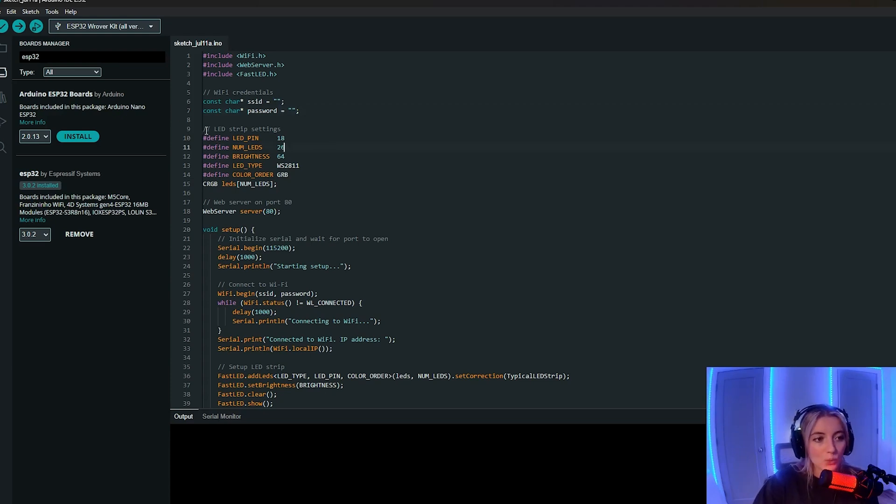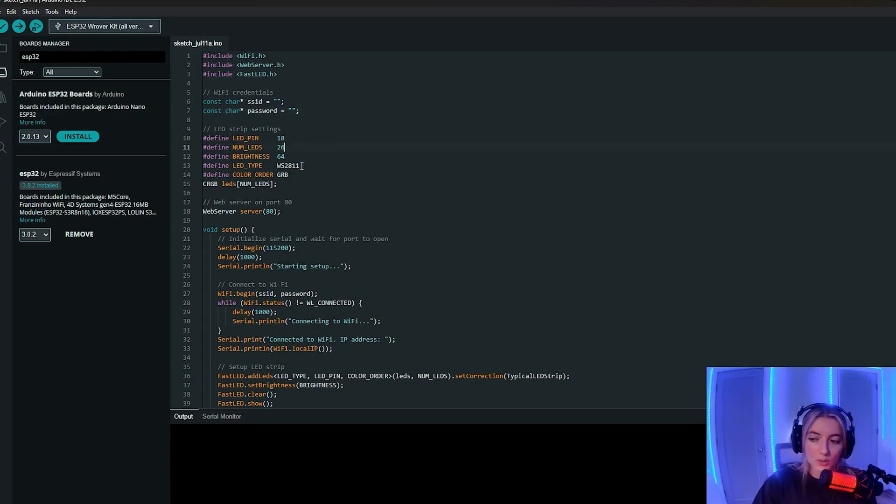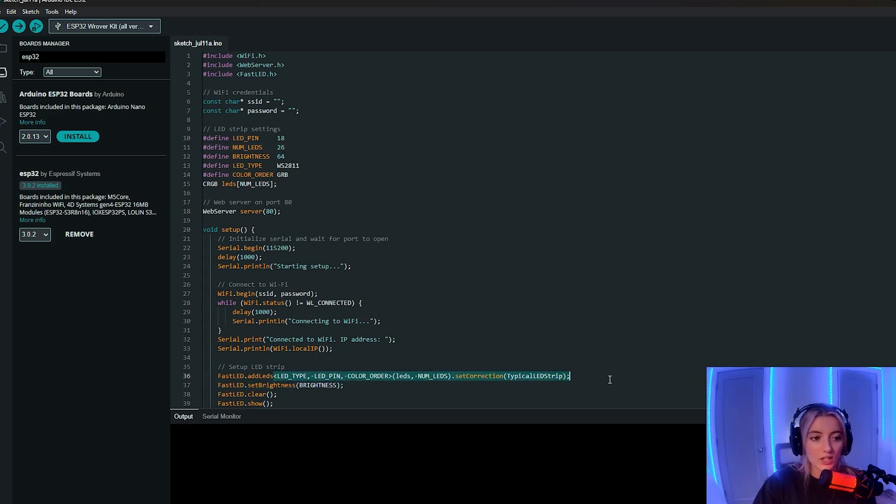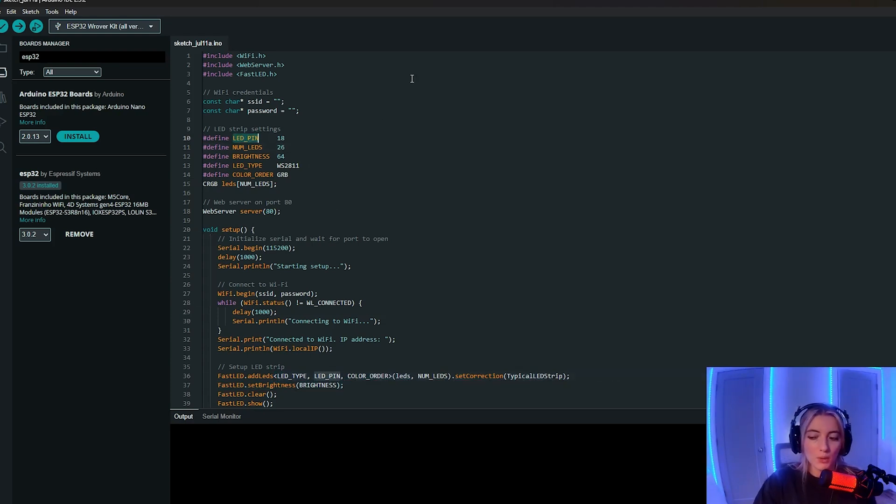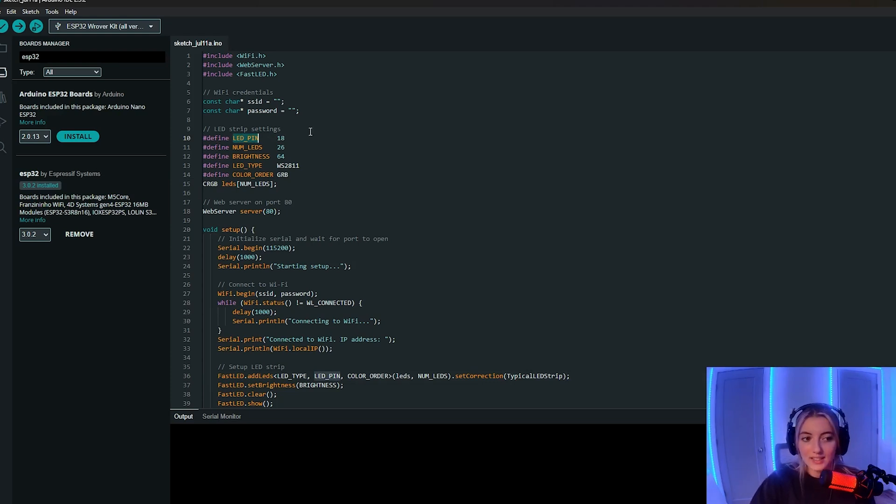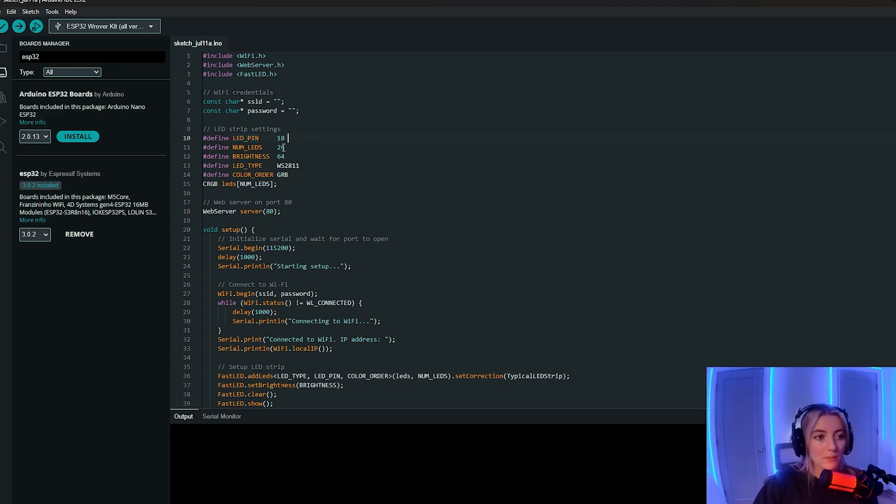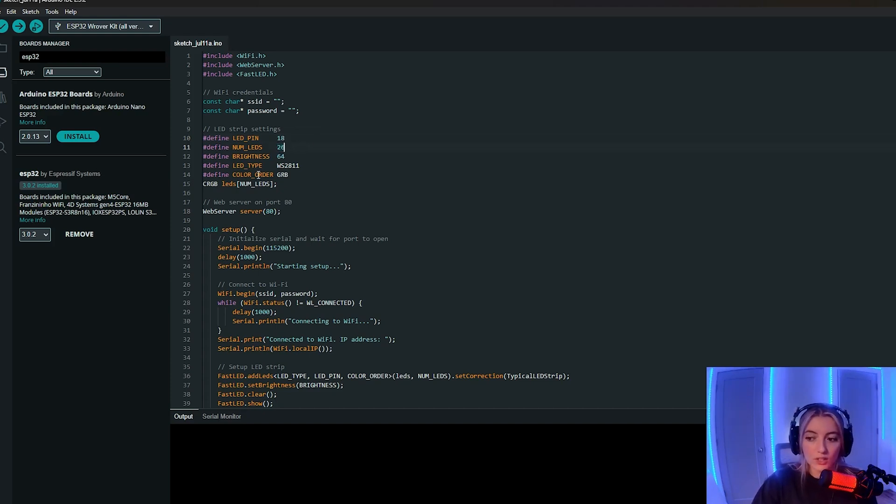Next, we have the LED strip settings. So here I'm defining some constants that we're going to use later on. The LED pin, so remember on the breadboard when we connected the white jumper, we connected it to pin 18 and that is where we're going to be getting input from. The num LEDs is the number of LEDs, so 26 for the 26 letters of the alphabet.